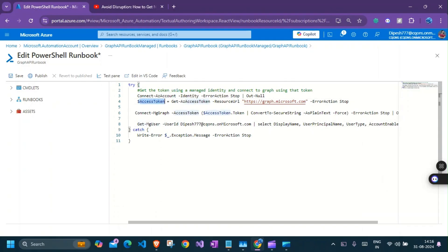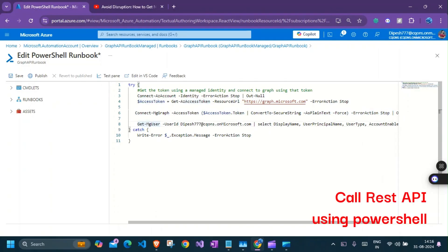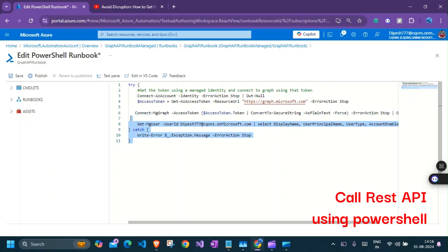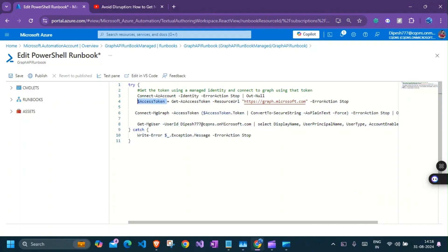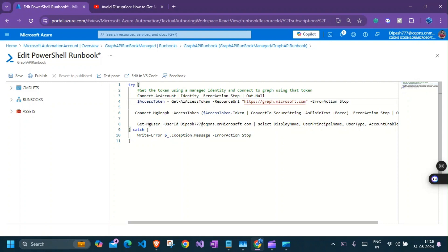So you see for this token process, we did not create an app registration. We did not have to have a secret. We did not have to use the certificate as well. So that is how it works guys. This is directly using managed identity.